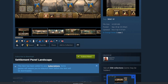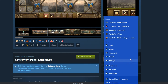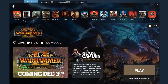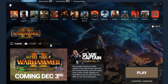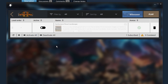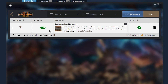Click the green Subscribe button underneath the photo of the mod to download it. Now launch the game as you normally would. Press the Mod Manager button on the launcher. Here you will see the mod you just downloaded. Activate the mod with this toggle here, and then press Play.